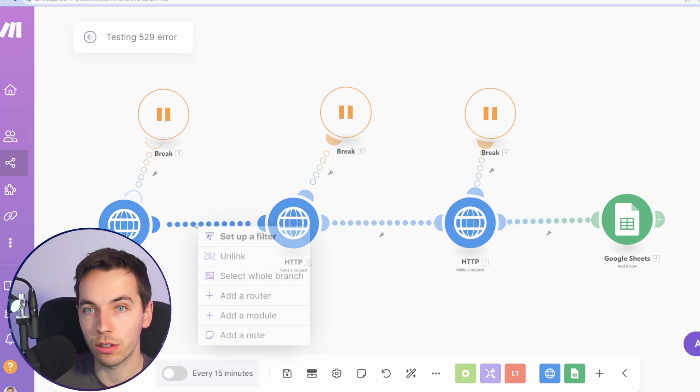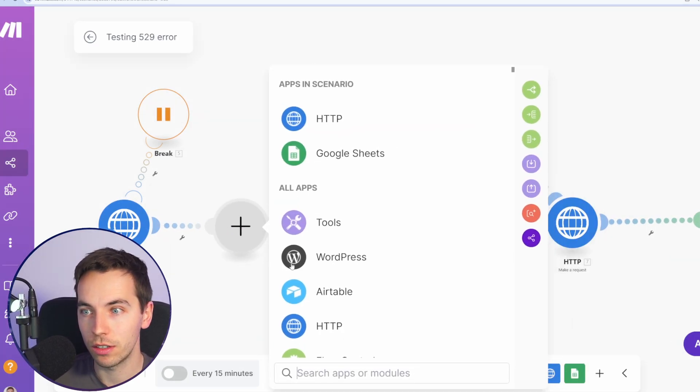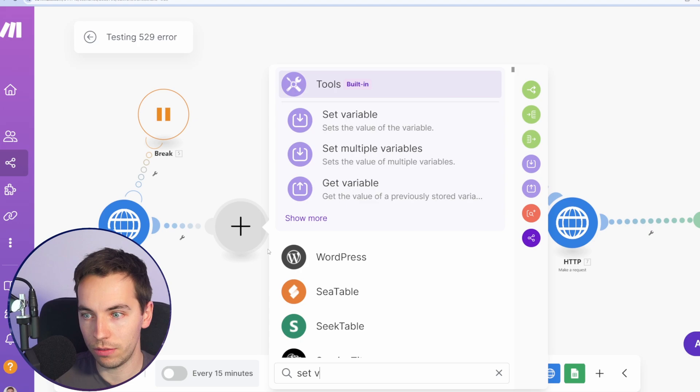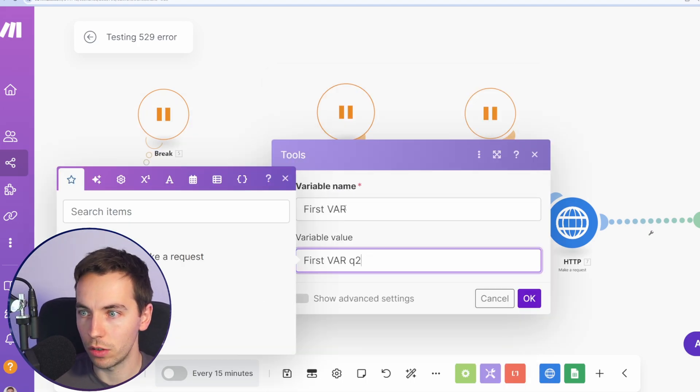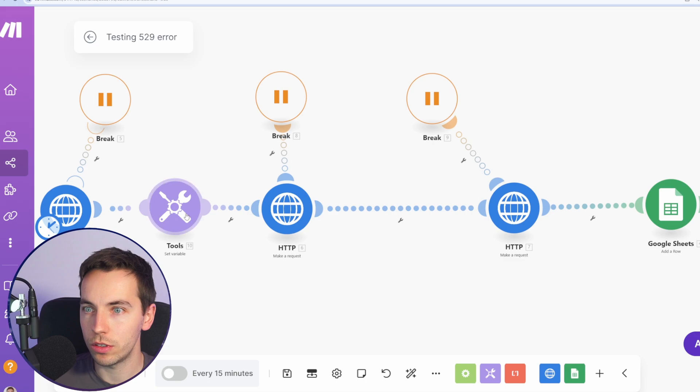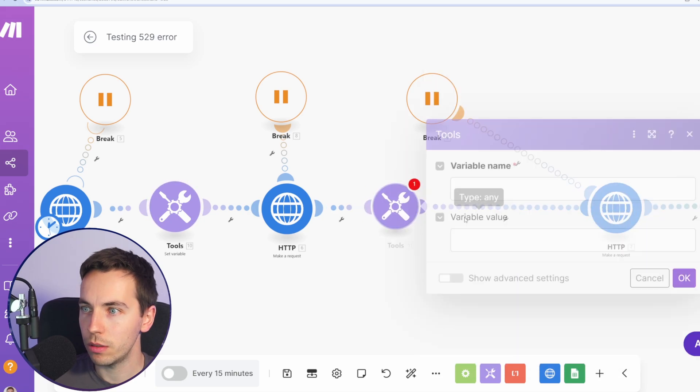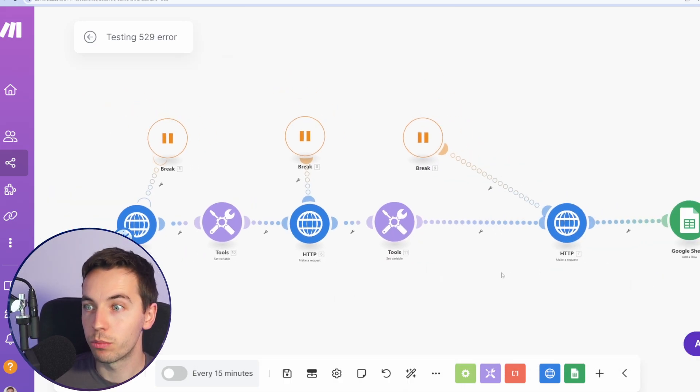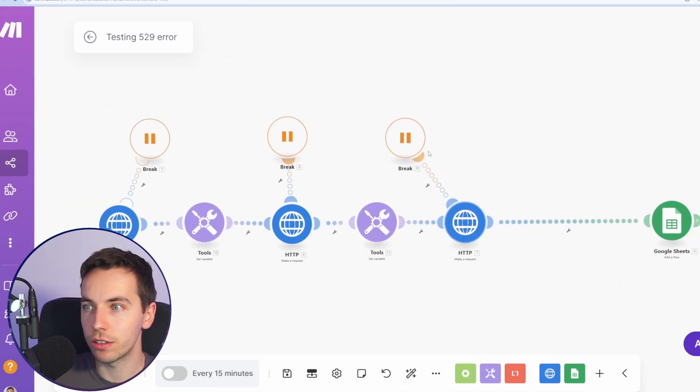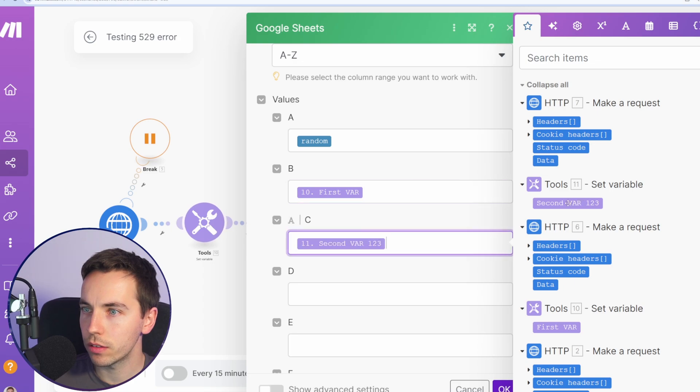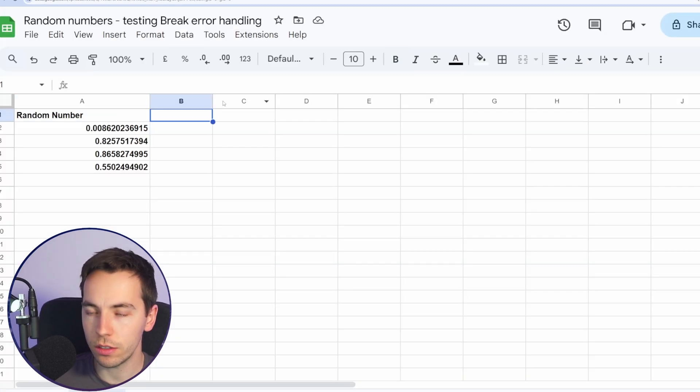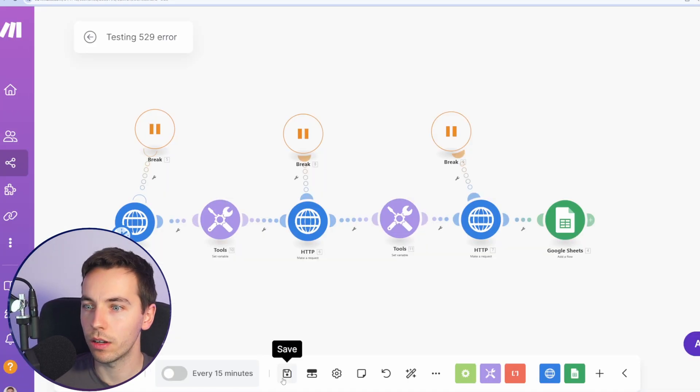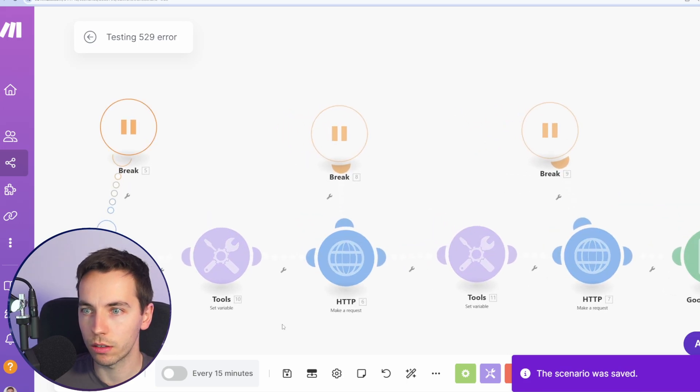So what I'm going to do is I'm going to set variables throughout this. So I'm going to go set variable, and variable name is first var 123. Then I'm going to set another variable, which is here - set variable, second var. Then I'm going to print those to the sheet. So first var and then second var. Then I'm going to update the sheet - first variable. I'll click save and then we will work from there.